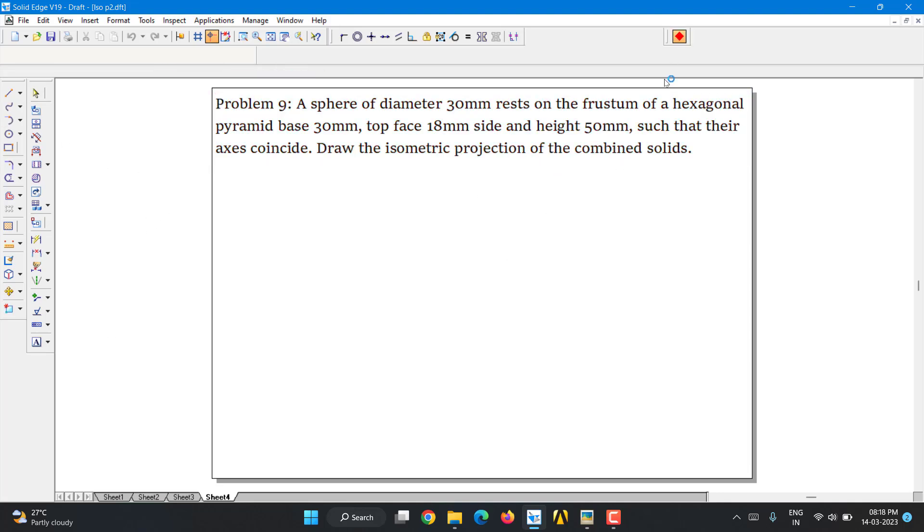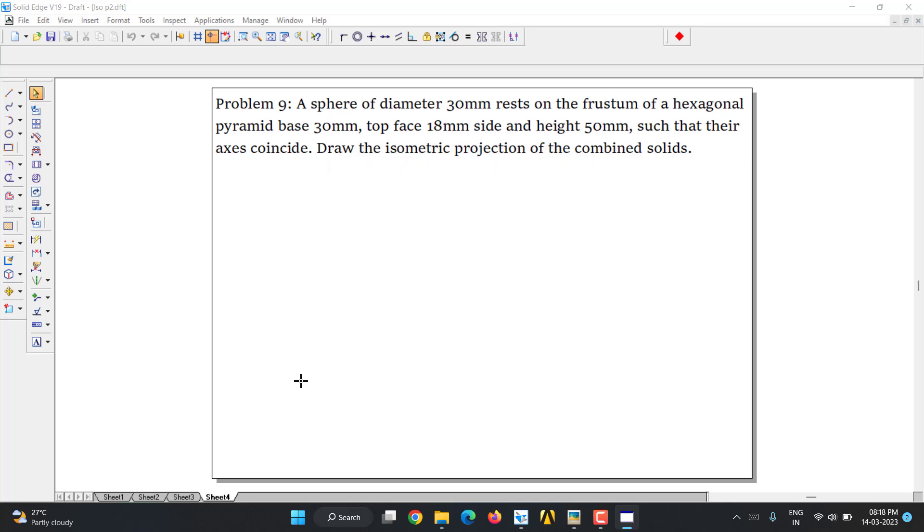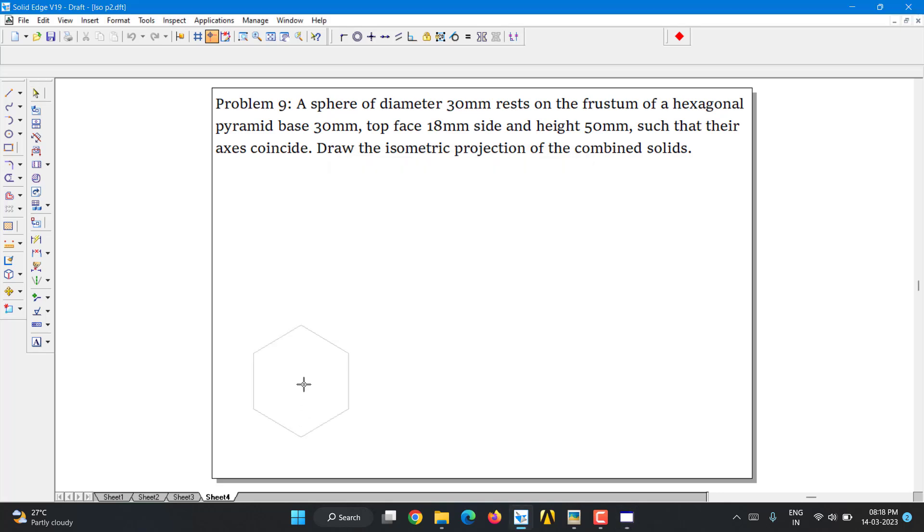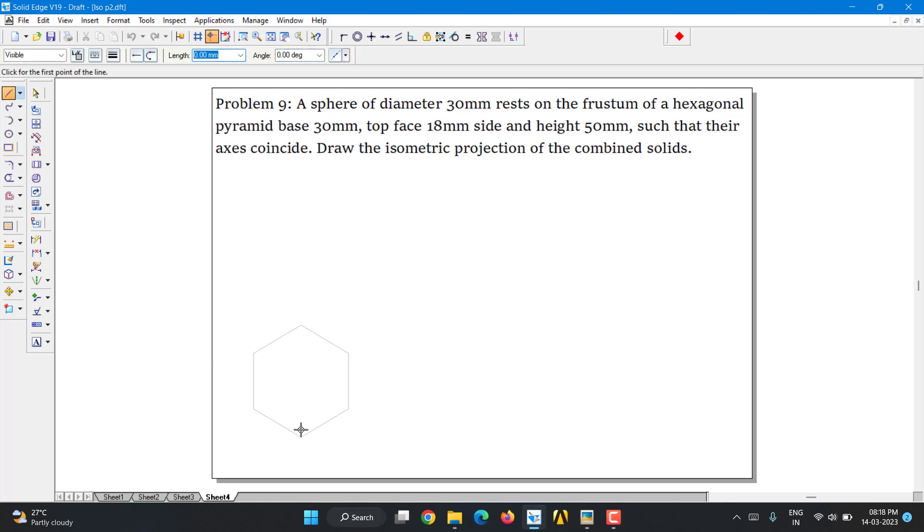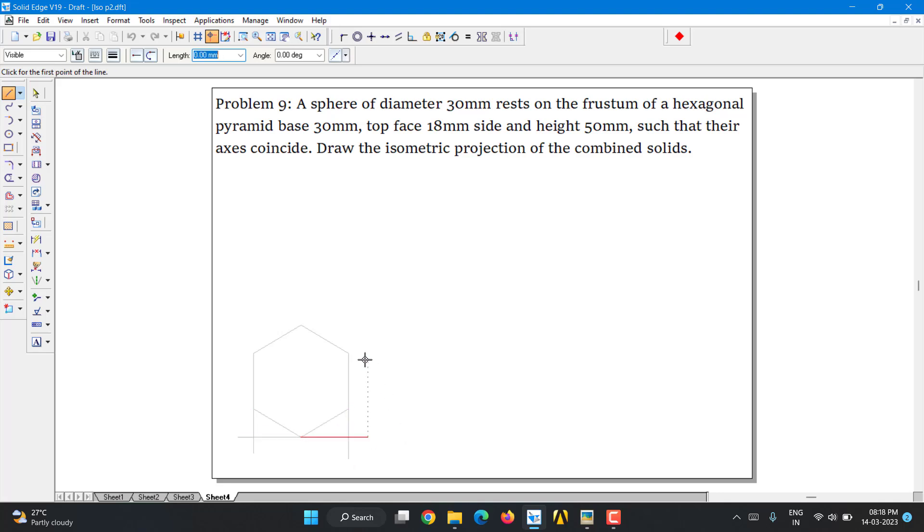I am going to use a hexagon. Side length is given, which is 30mm. Hexagon, apply relationships, click over here. So here there is no concept of resting on corner or edge. It doesn't matter that much. Either you can make it rest on corner or you can also make it rest on edge. It's up to you unless it is given in the problem.